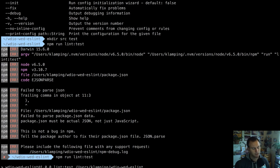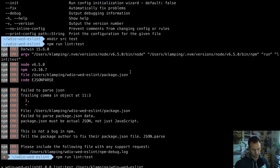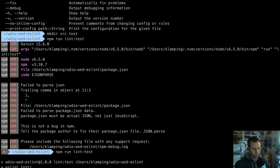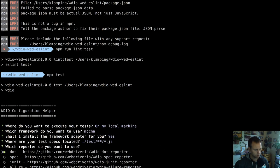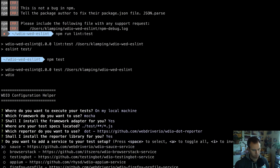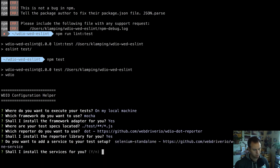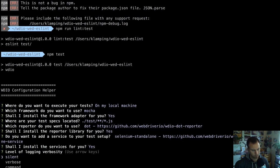It ran ESLint test and didn't have any output because there weren't any errors. Next we'll set up WebDriver IO while we're doing that. We'll run it on our local using Mocha. The test files are just inside of tests. We'll use dot reporter - not Sauce. I want to use Selenium standalone and then silent logging.